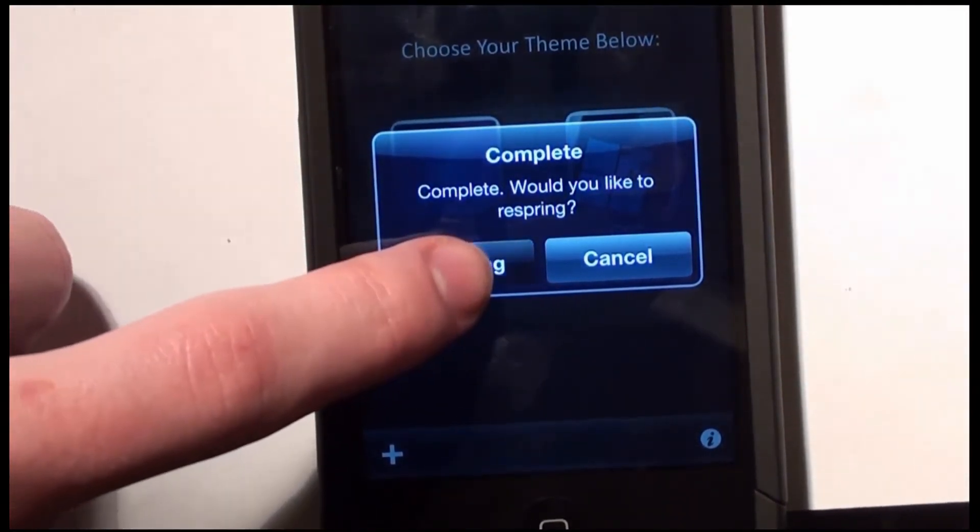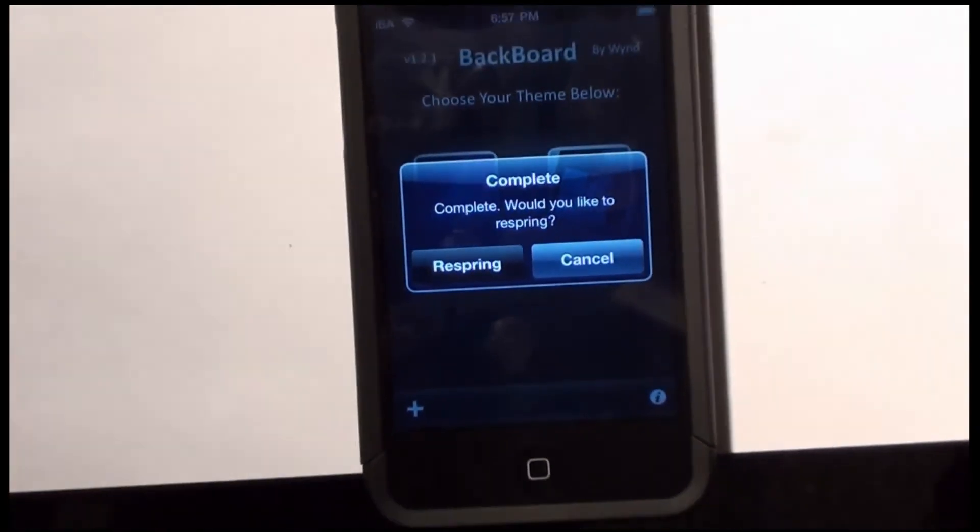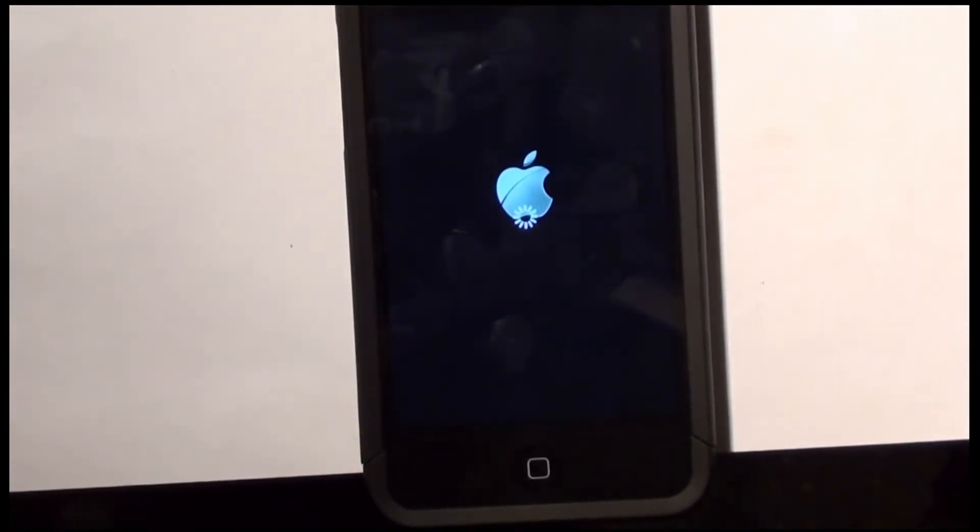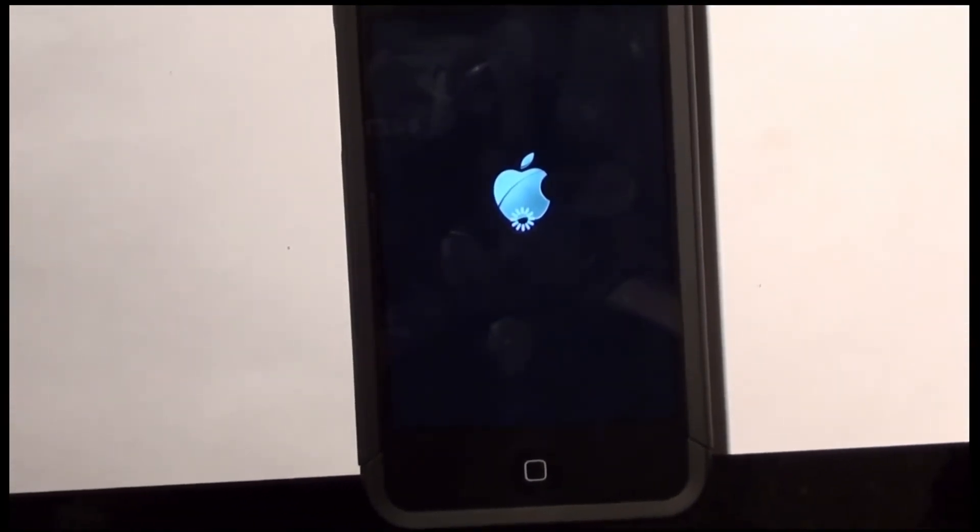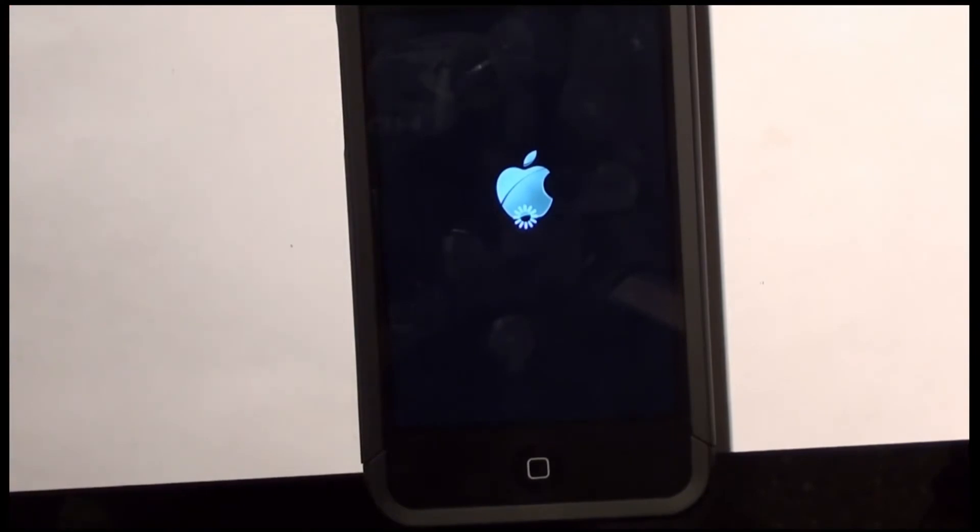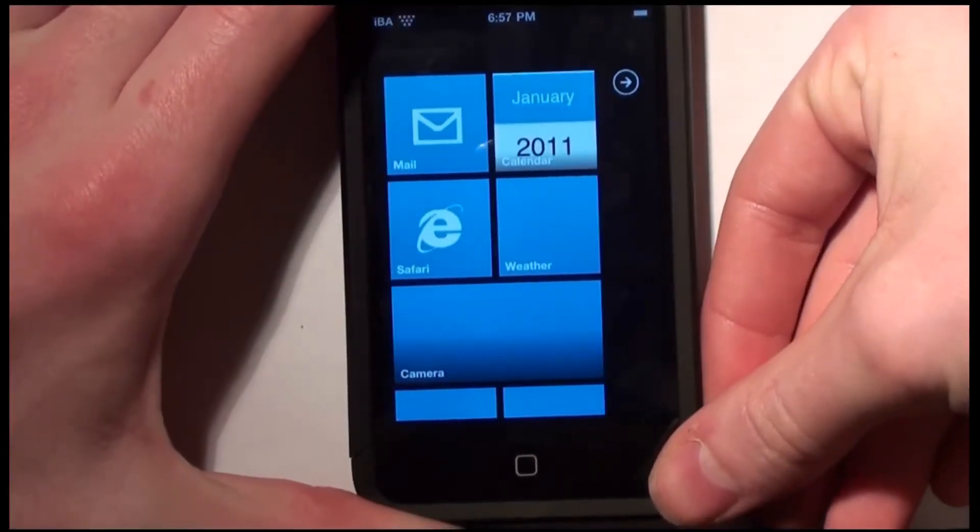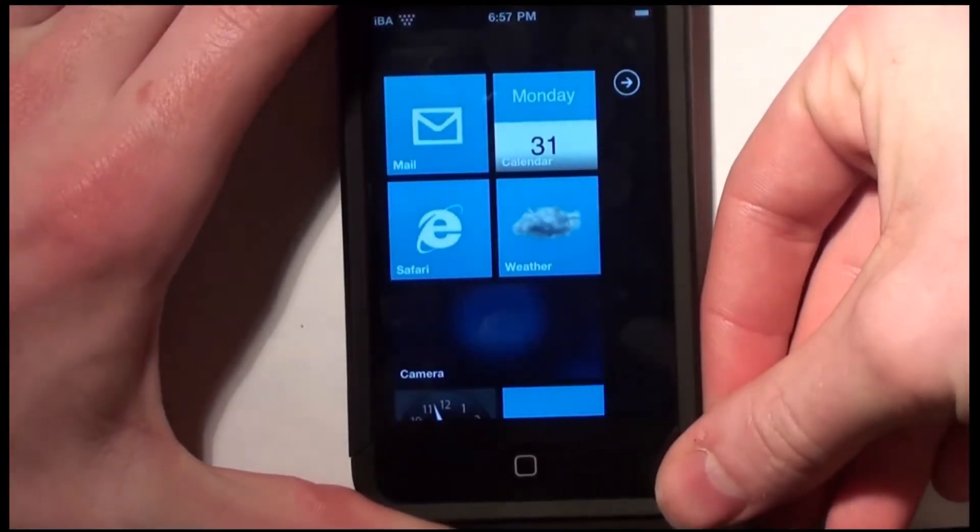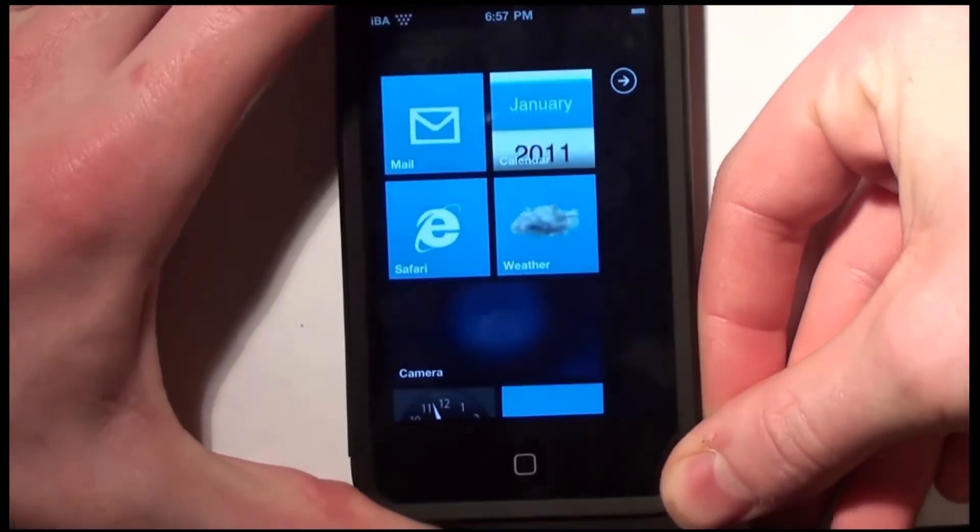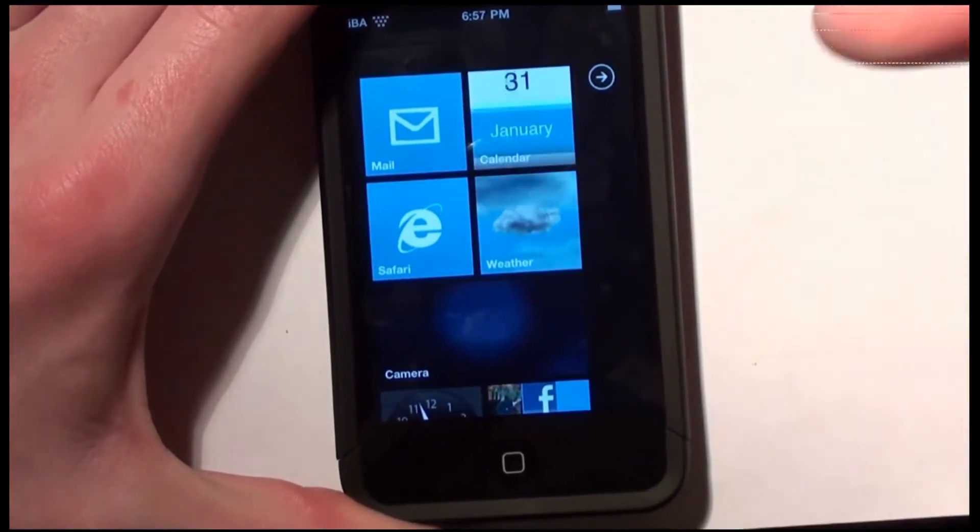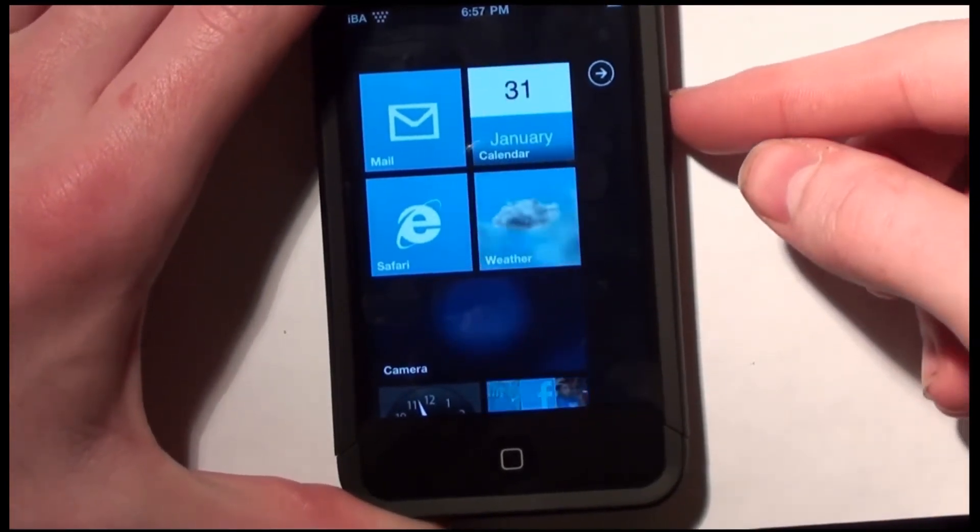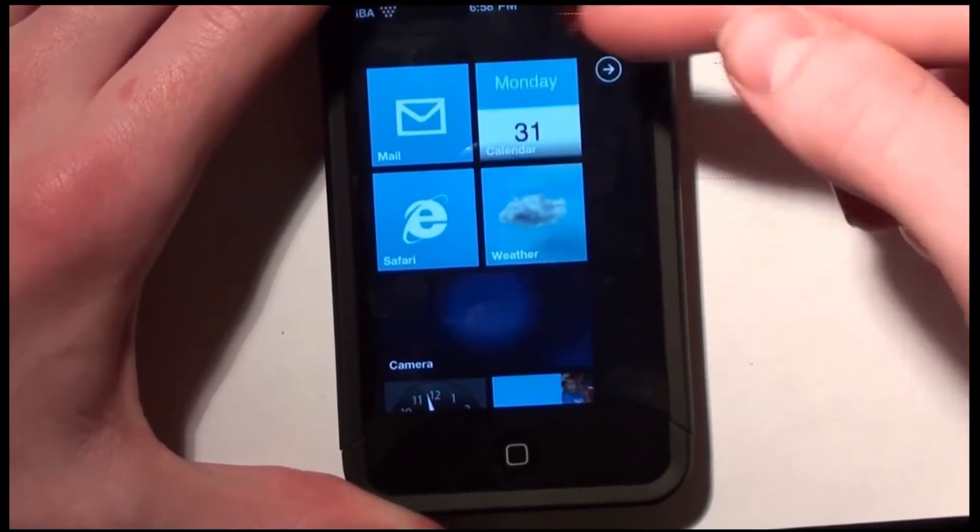So it is complete. Now it just asks you if you want to respring. And you're going to tap on respring. And should be pretty much done. Alright, and there it is guys. This is how to get Windows Phone 7 on your device. And as you can see it runs very nicely.